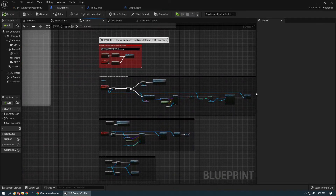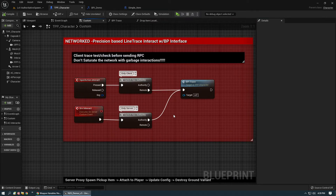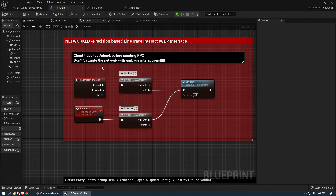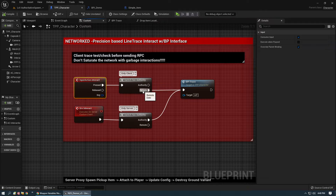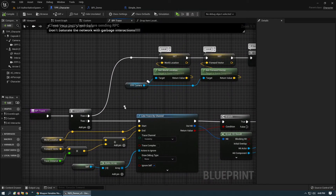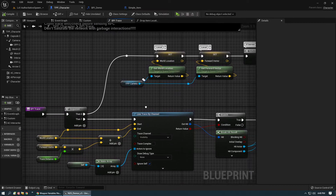Beyond that we need to get into the actual trace. The BPI trace is what really does all the work. It's set up so we're not sending garbage interactions to the server — we're not RPC-ing the server every time we spam the interact key. If I'm spamming it and doing a line trace every time, I don't want to RPC the server every time unless I'm hitting an actor I can interact with. We go off has authority remote and call BPI trace.